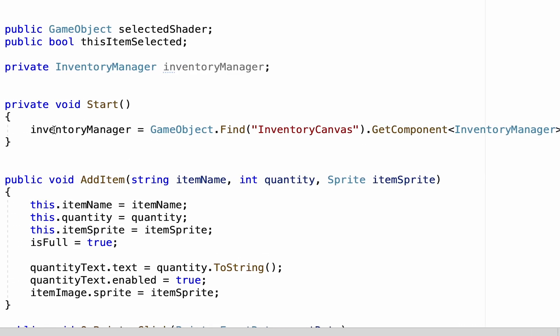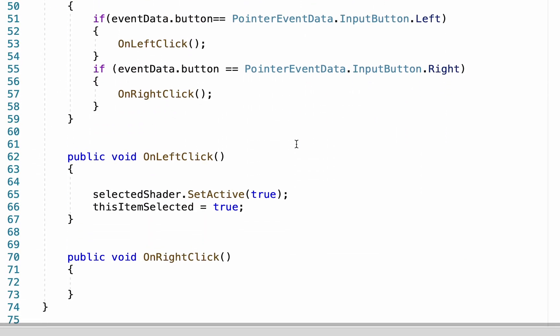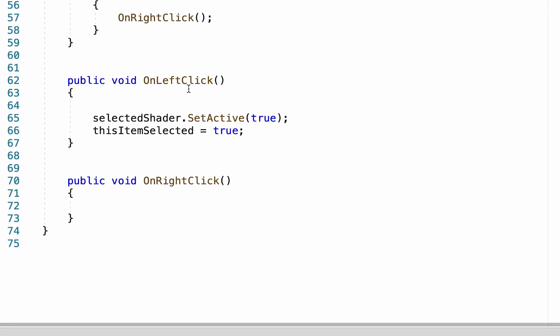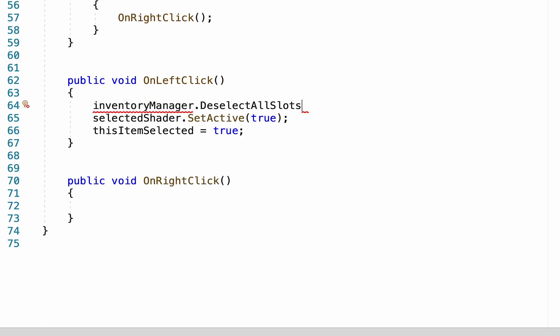Alright with that done we can now talk to our inventory manager. So we'll head back down to our left click and right at the top here we're gonna go inventory manager dot deselect all slots.